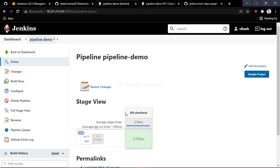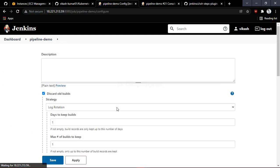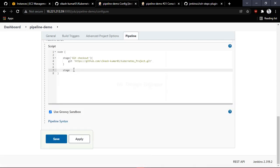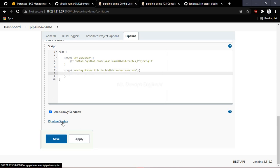Let's go to the pipeline. The Git checkout stage was done in the last session. Let's go to Configure. We will write one more stage — sending the Dockerfile from Jenkins to the Ansible server. Once the Ansible server gets the Dockerfile, it will start building the image based on it. Let's rename this stage correctly.